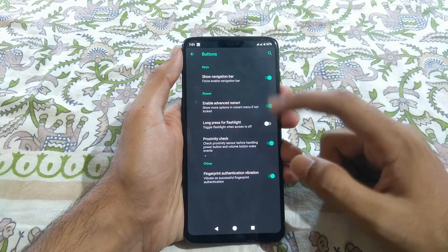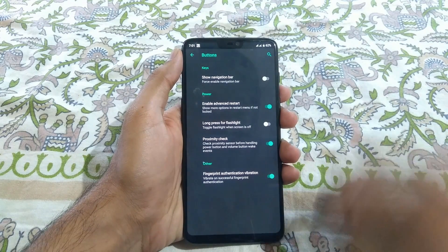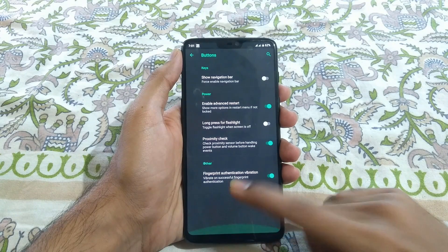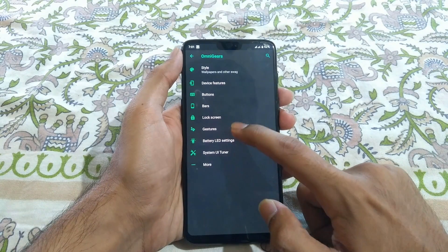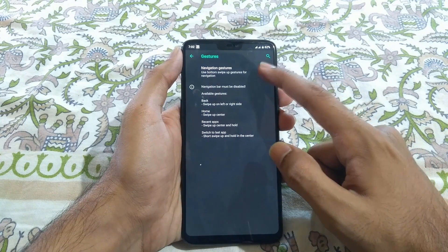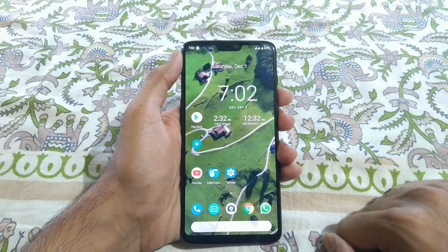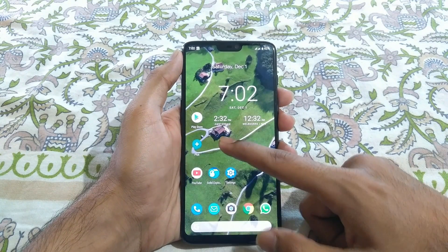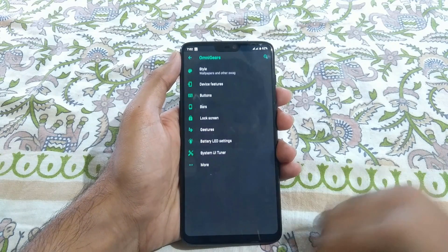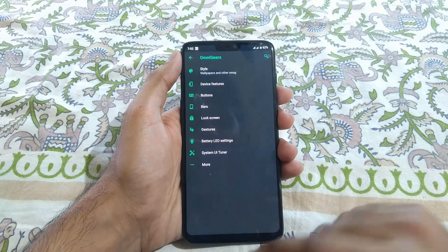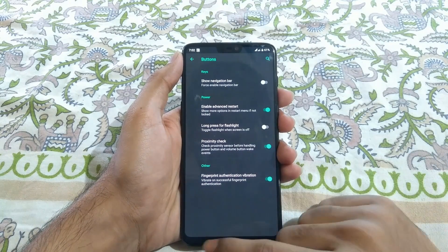If you go to Buttons, you can disable the navigation bar — tapping it will hide the nav bar. There are also OnePlus gestures here. If you go to Gestures and switch it on, you can use OnePlus gestures: swipe up to go home, swipe up and hold to get to recent apps, and swipe from left or right to go back.